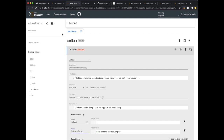We add another parameter for the pop-up which will be called alternate. For the alternate, what we need to do is take the reference from the persName which is an attribute ref. But then we need to look up the element corresponding to the ID in the ref in the TEI header. The easiest way to do this is to use the ID function which is the standard XPath function. The ID function takes two parameters: the first is the ID to look up, the second is the context in which to do the lookup, because by default it uses the current node as context.